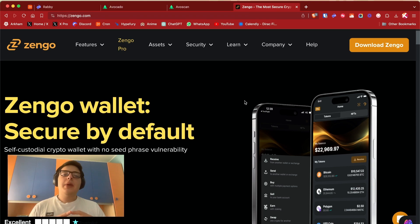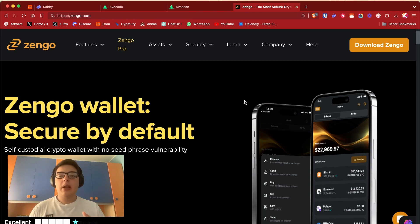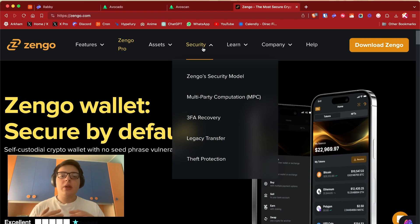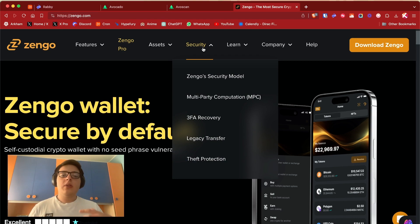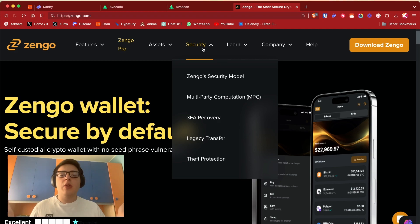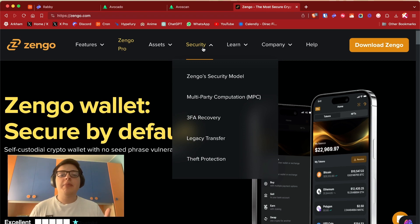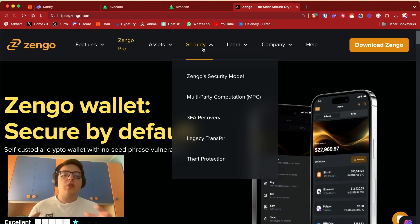I really like Zengo and I'm also one of their ambassadors, but why I like Zengo? Mainly because it's a mobile-based app. It has integrated tons of security features like face recognition and two-factor authentication, and it also has legacy transfer.